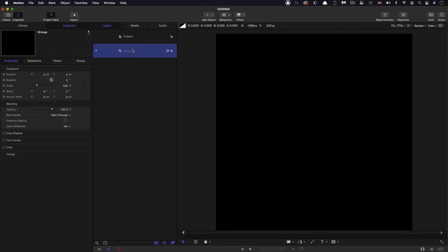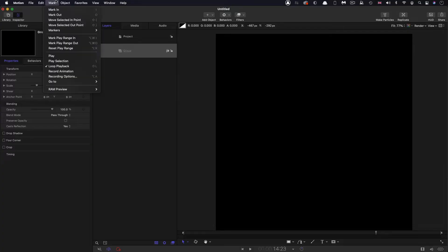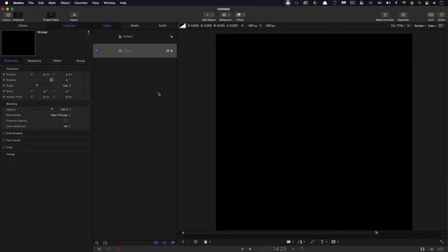Now what I'm also going to do is I'm going to come to 14:23 on the timeline and I'm going to mark play range out. I'll explain why I've done that later on.